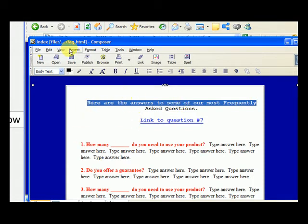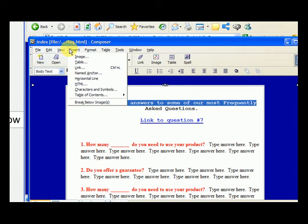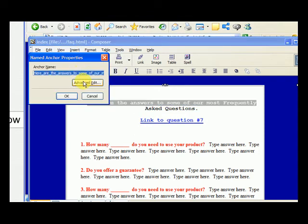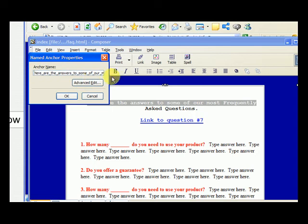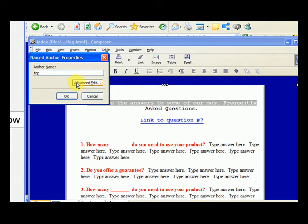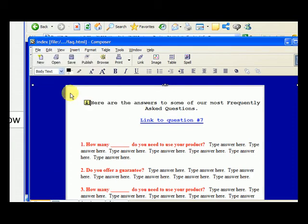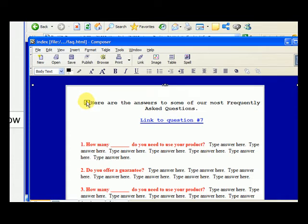So we highlight some text, then we go to insert, named anchor, and for this we can just call it top. So let's highlight all of this stuff, and we delete it, and we can just call it top. So we hit okay. Now you'll see the software puts this little anchor in here, but this will be invisible for other people. It's just something that Mozilla puts there, so you know there's an anchor.